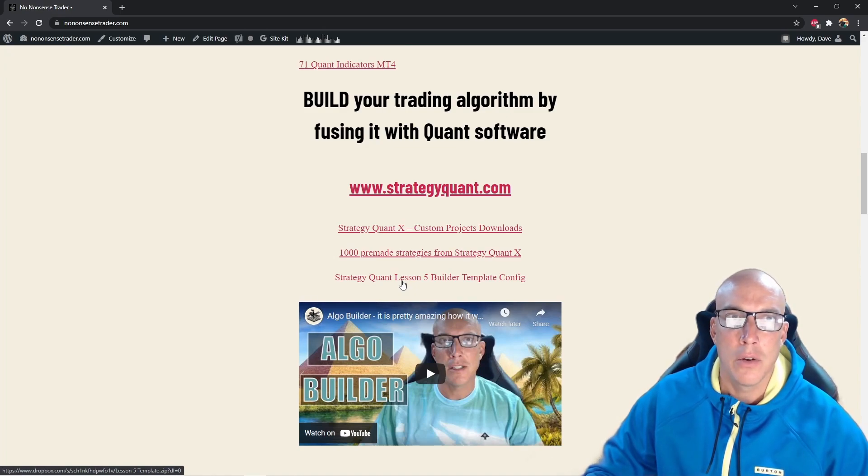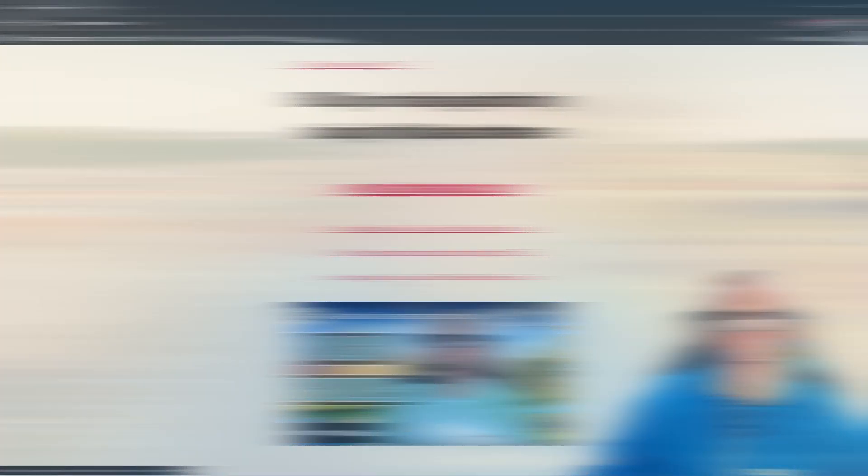The Czech Republic is where Strategy Quant X head office is and the creators are from there. Another fun fact about the Czech Republic is they have the most castles in any one country. Super cool, I want to visit there.